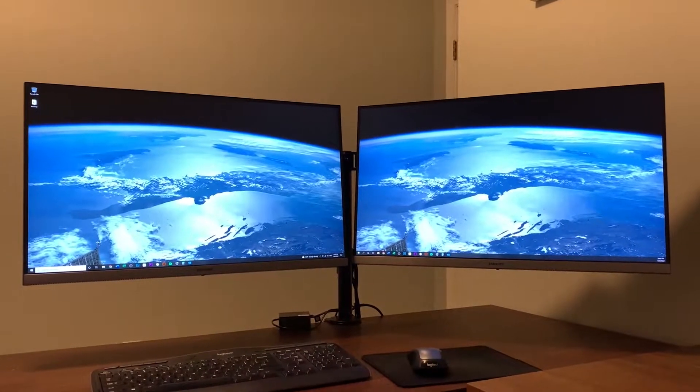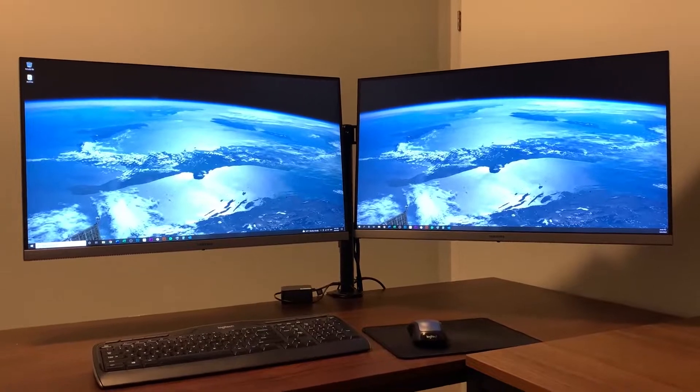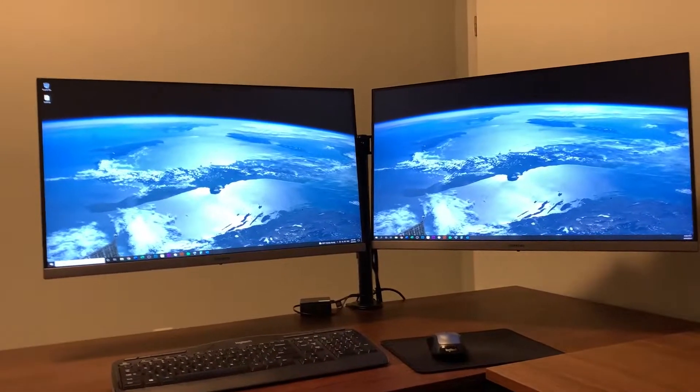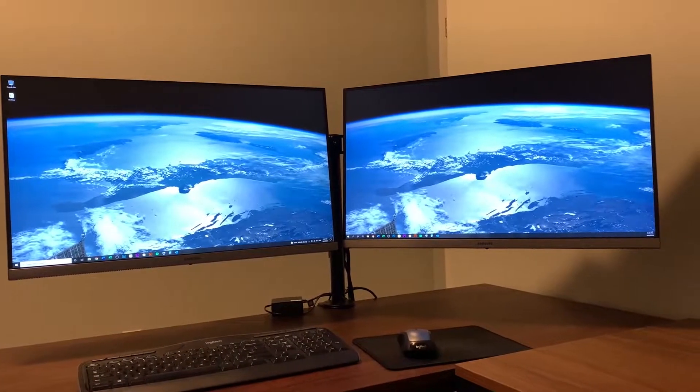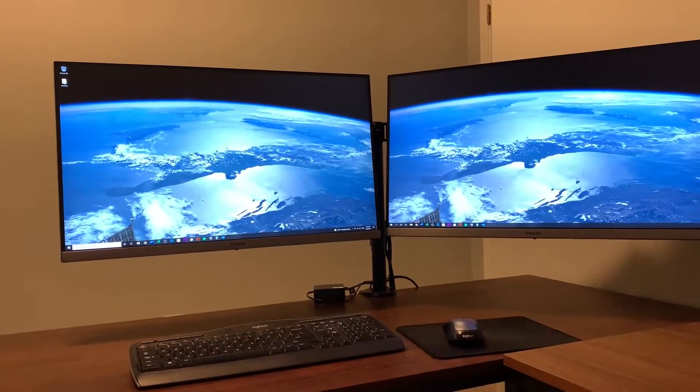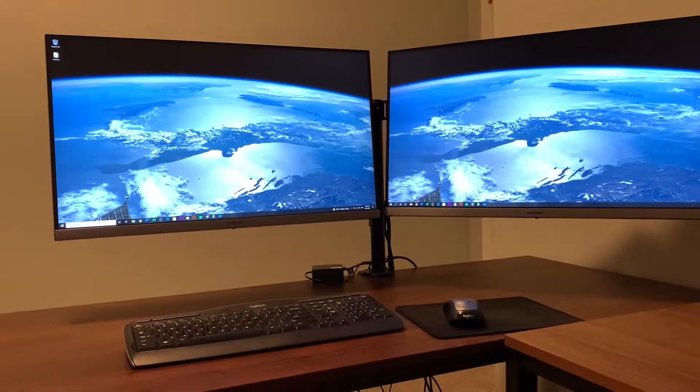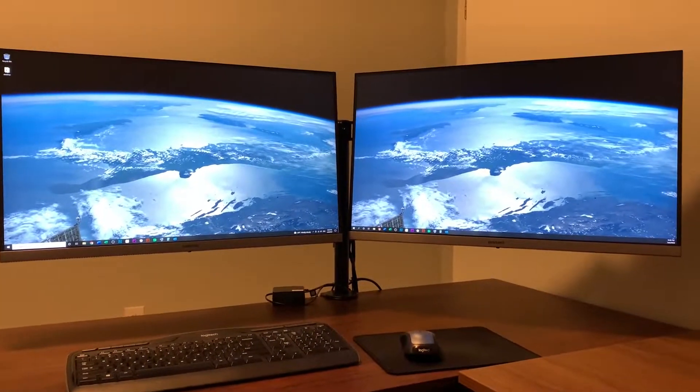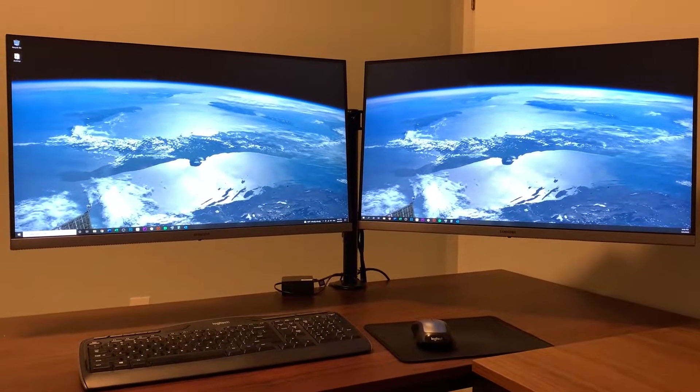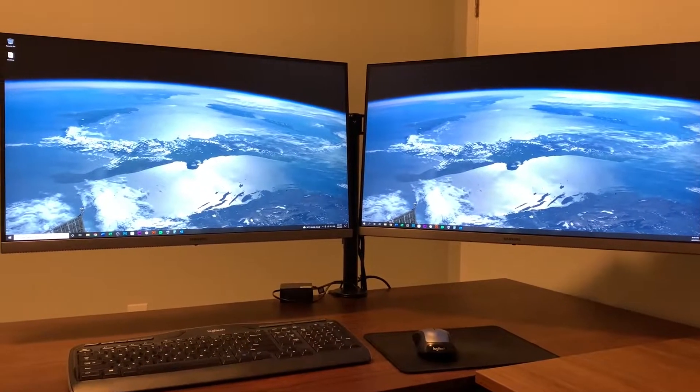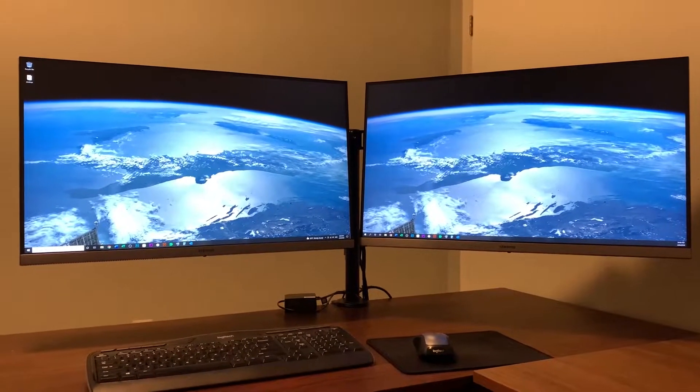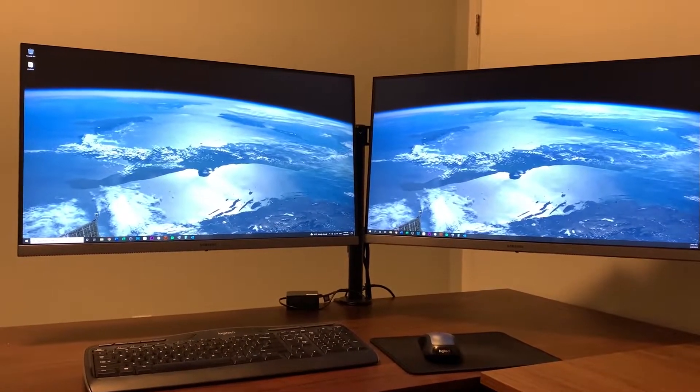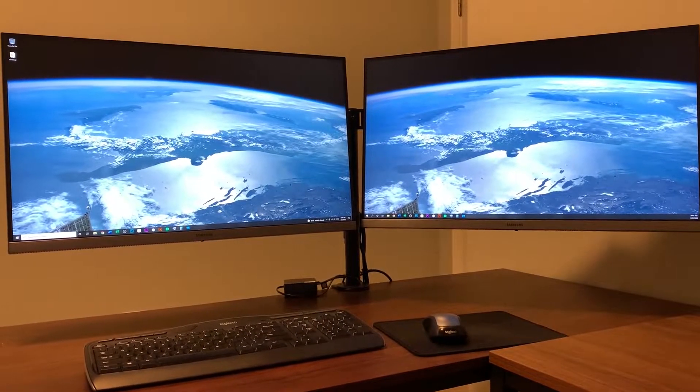Hello everyone, I bought these two Samsung monitors a couple months ago. They are the UR55 series, 28 inches, IPS 4K UHD monitors. I've been using them for a while, so now I want to give a review about them. These two monitors are really big, they're 28 inches each. First, I'd like to talk about some of its specifications.